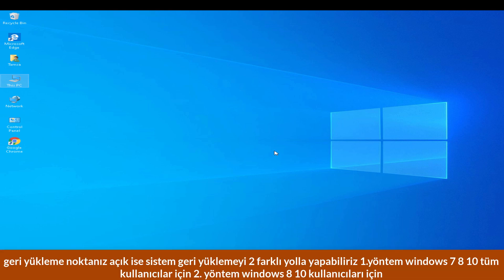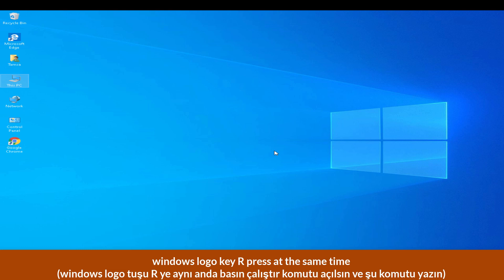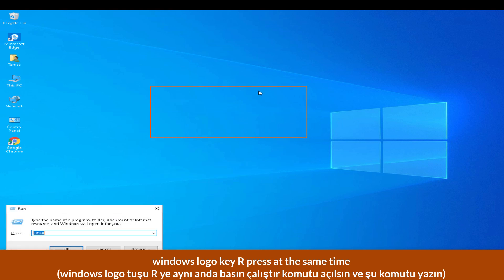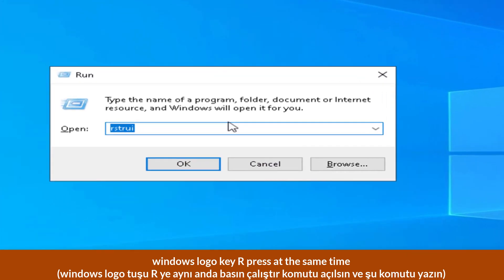If your system restore point is on, you can do these two different ways. First way is for Windows 7, 8, 10 users. Second way is Windows 8 and 10 users. First method: open the Run command by pressing R key and Windows logo key at the same time, then type.